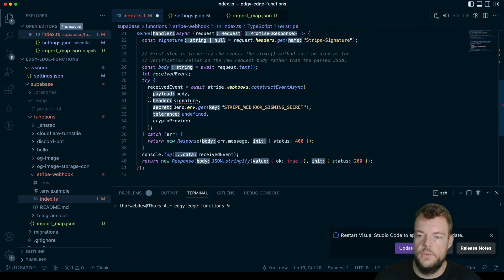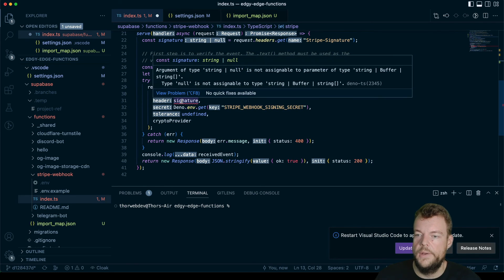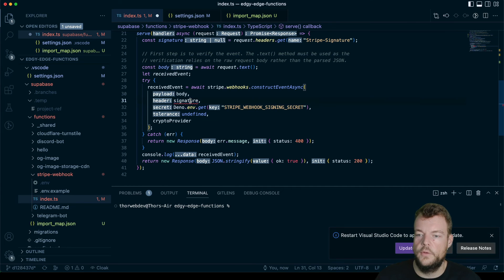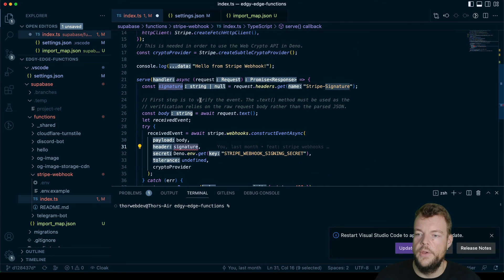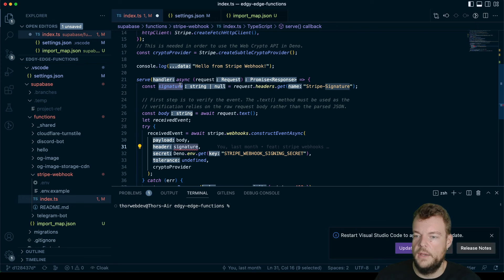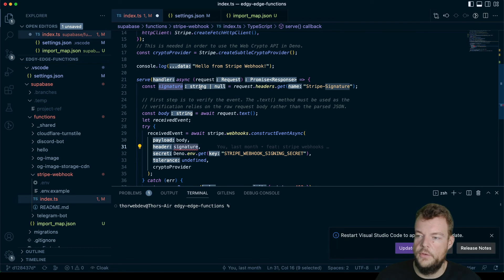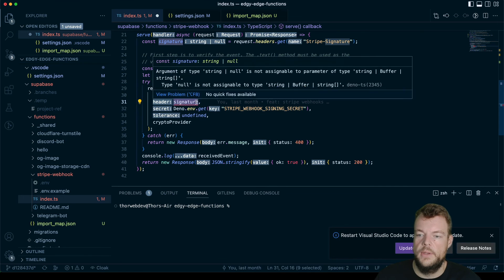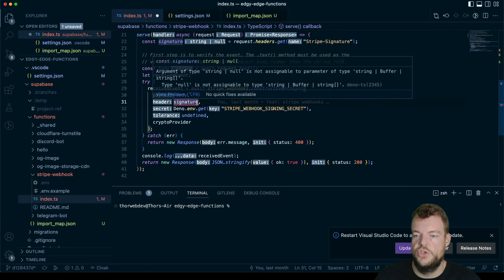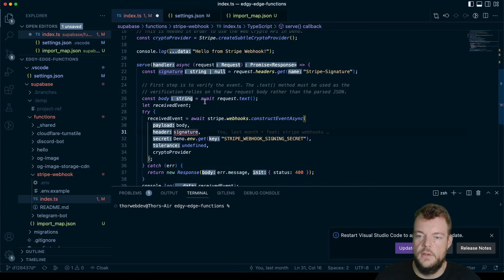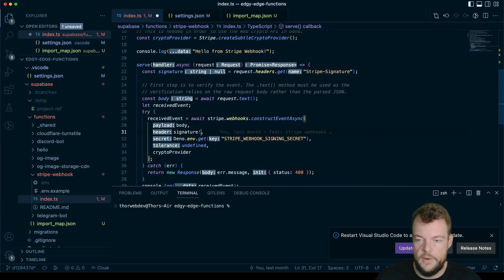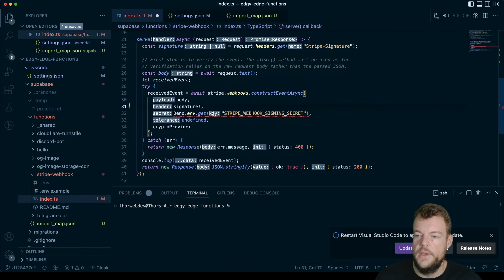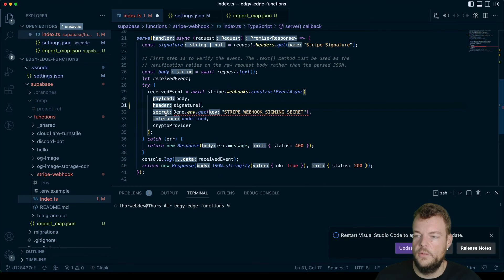I think we might have something here where it is not assignable as a signature. We can say if we make it to this point, it might be string or null. We probably would want to check that it actually is there. But for now, we're just going to say, yes, it is going to be there.